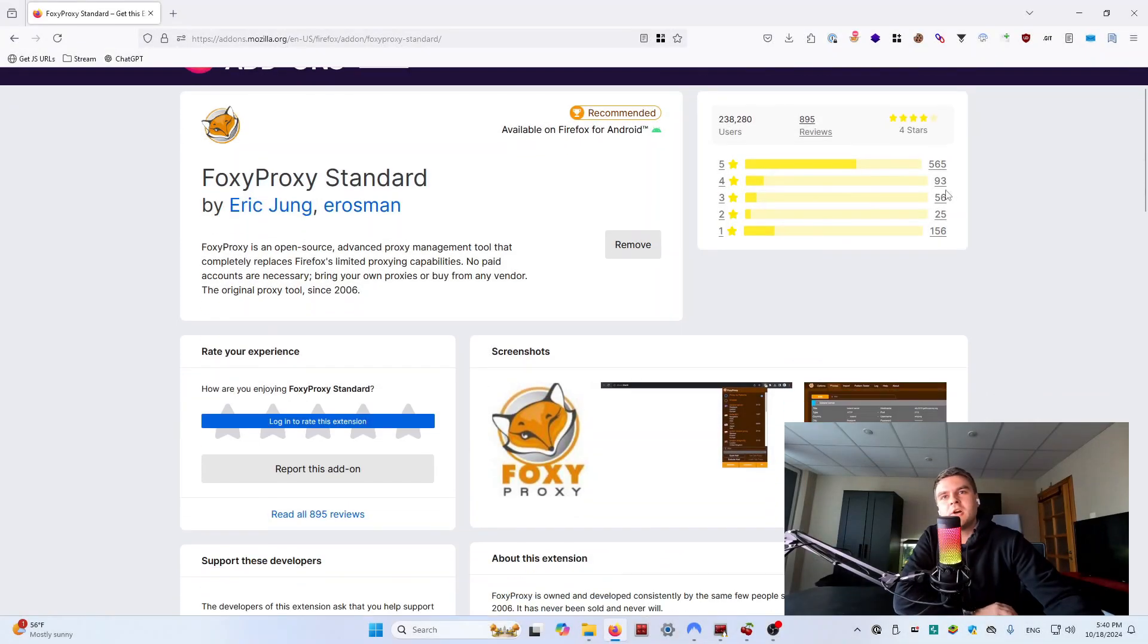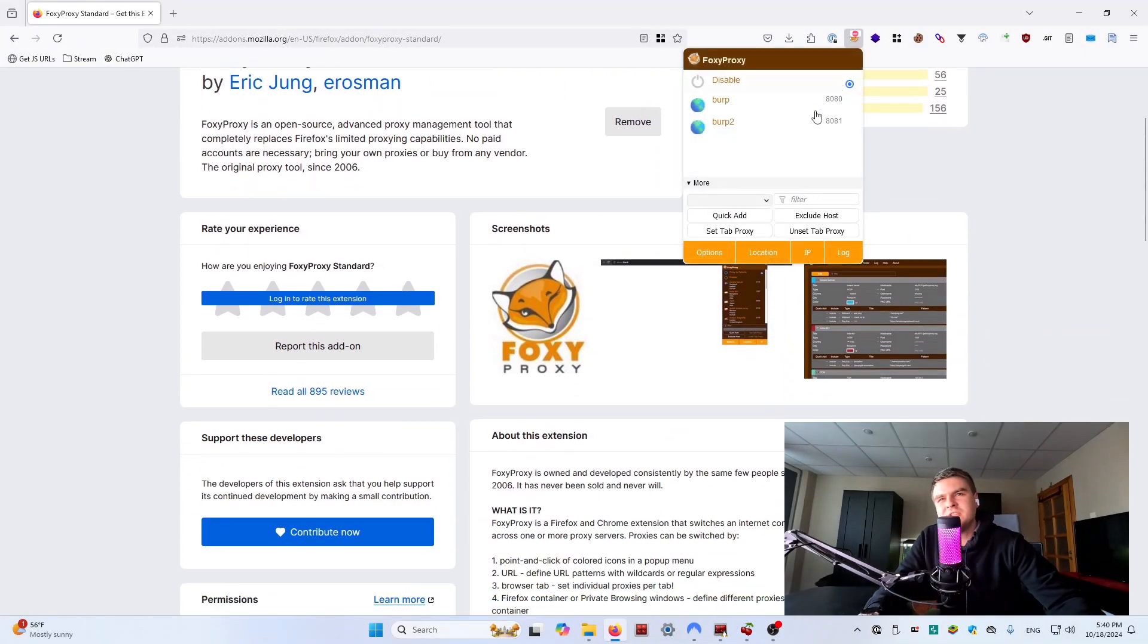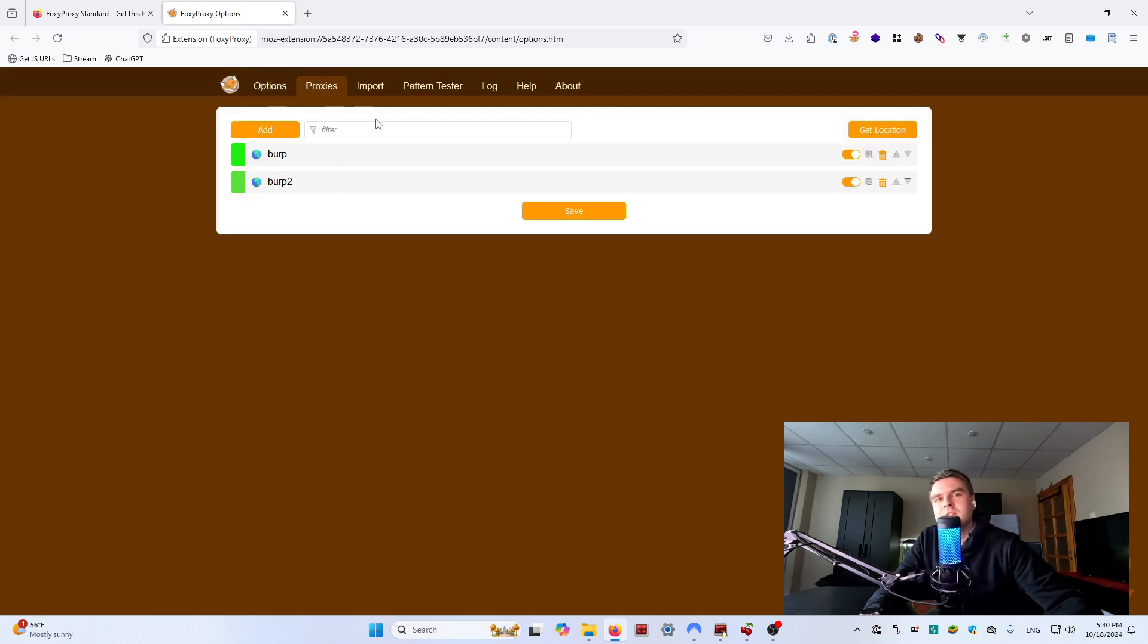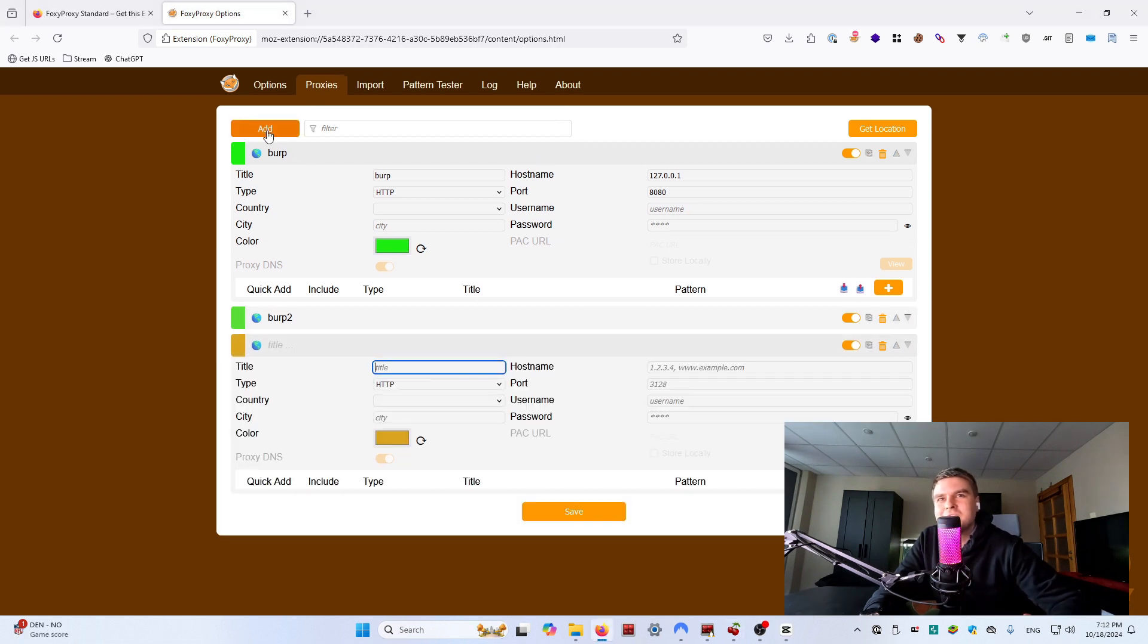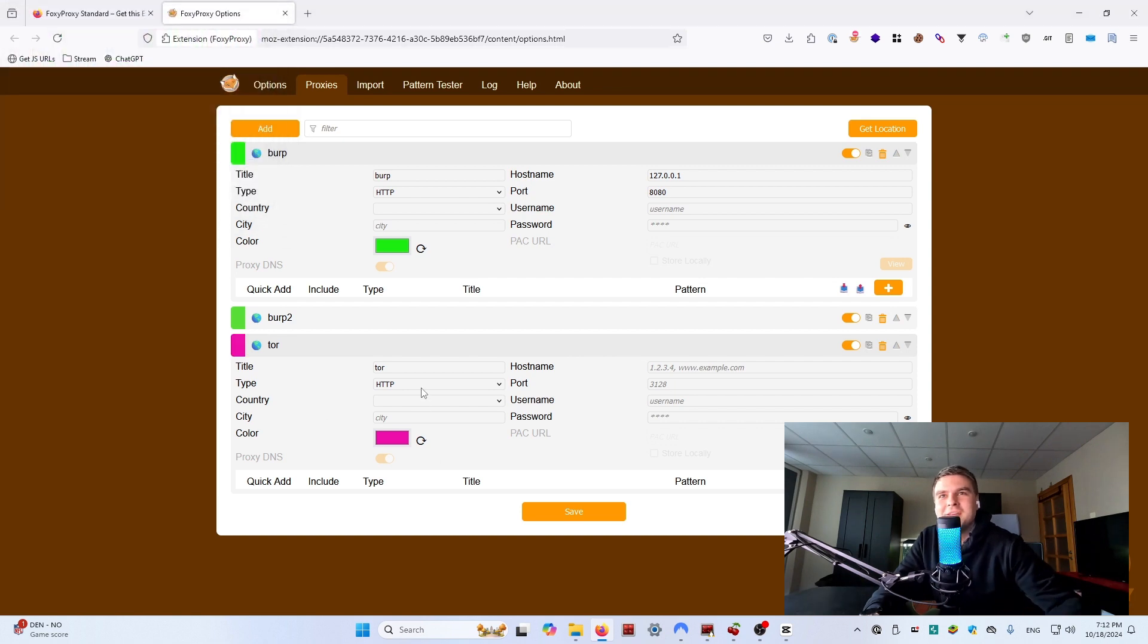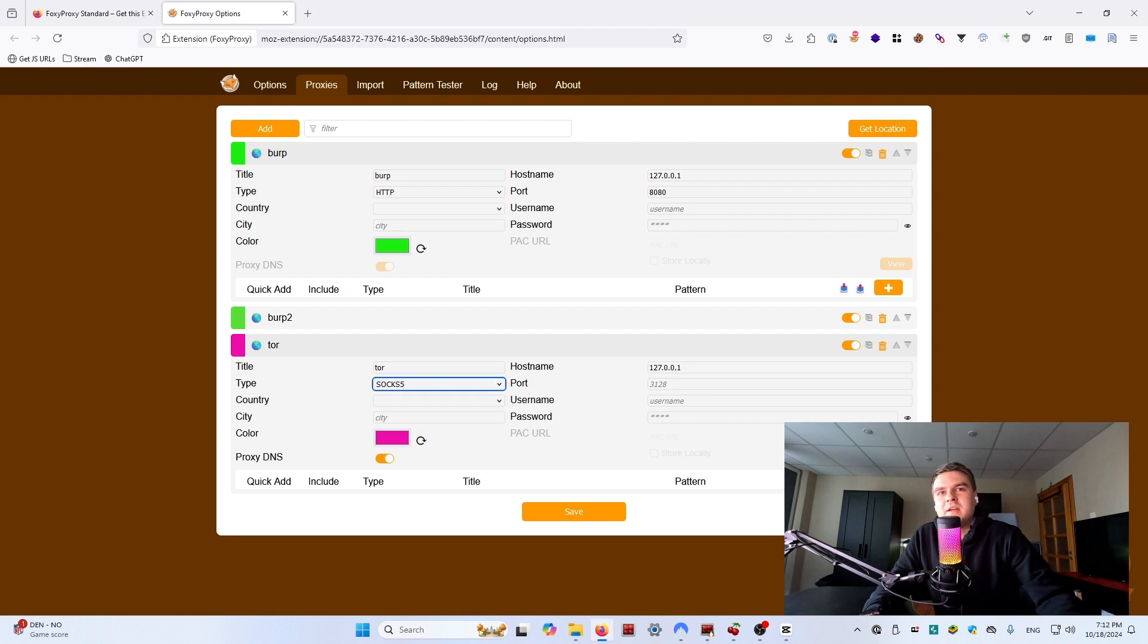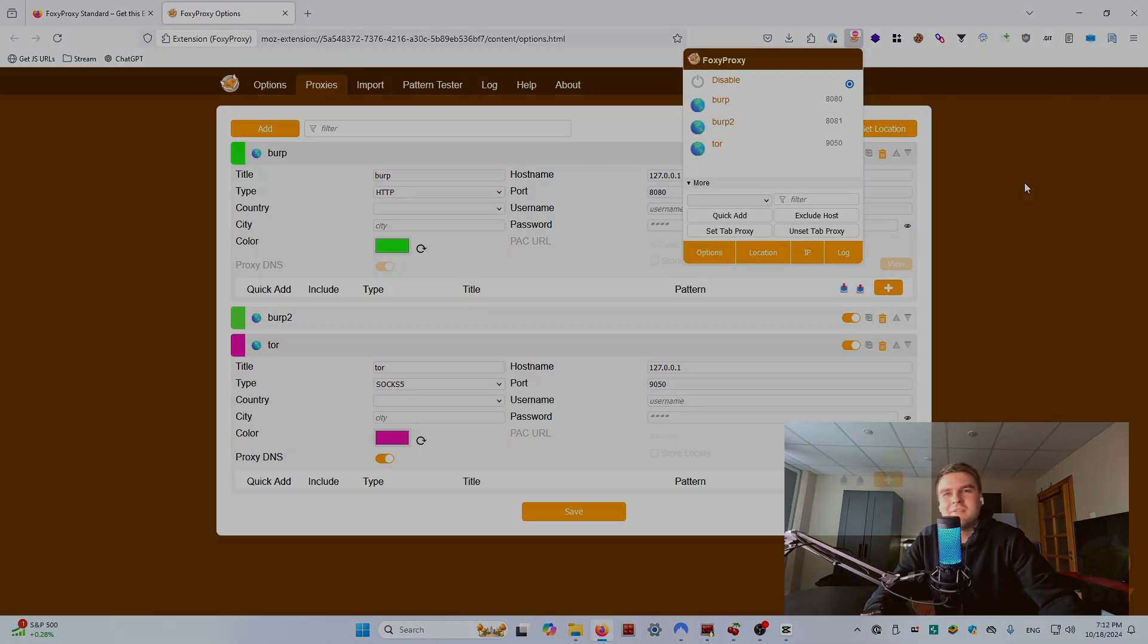First up we got FoxyProxy. This extension allows you to easily switch between proxy servers without messing around with your browser settings. If I could just take one browser extension to a deserted island for bug bounty, this will be the one. The main use case is setting up web proxies like Burp Suite or Caido, but it's also useful with services like Tor for added privacy.